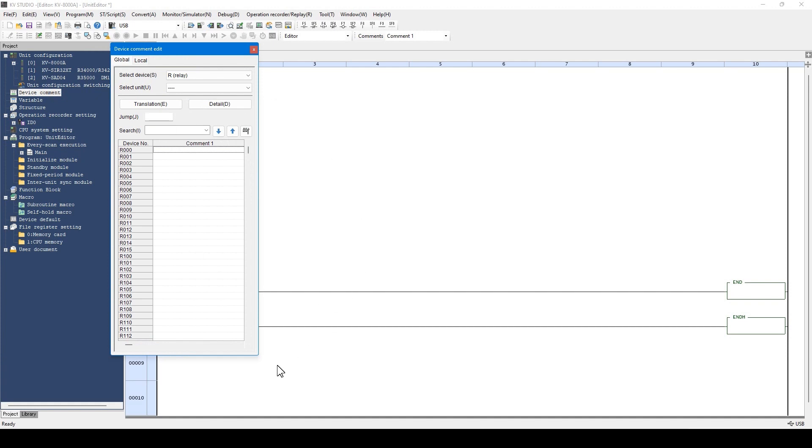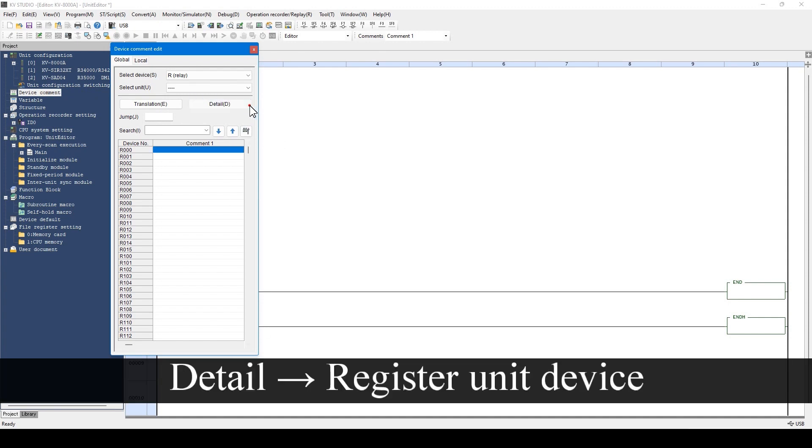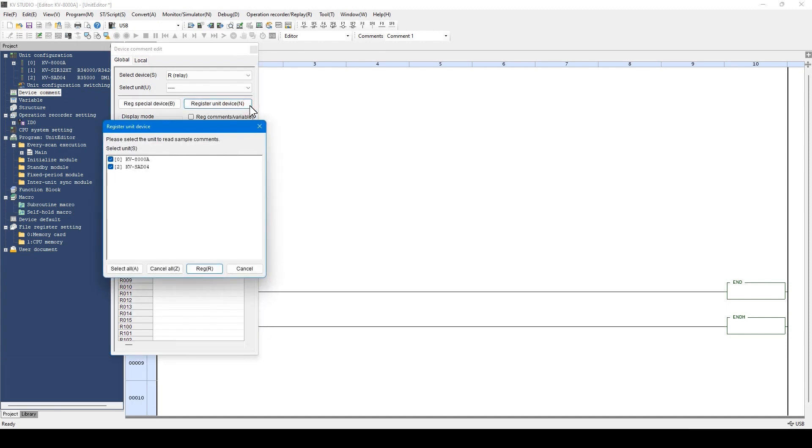First, register the preset device comment to the device allocated to the expansion unit from the menu. Check that all units are selected with a check mark and click here.